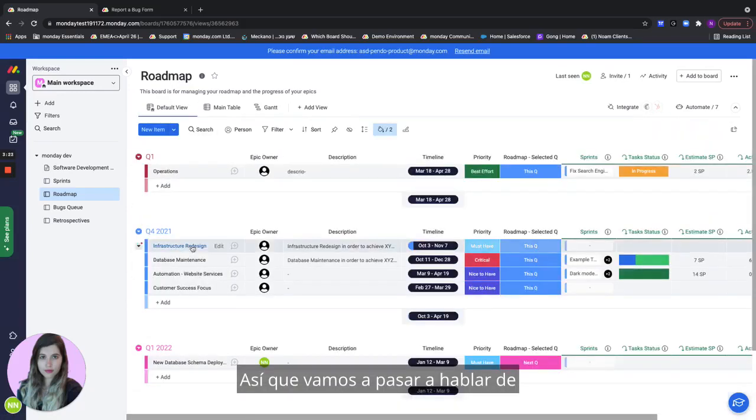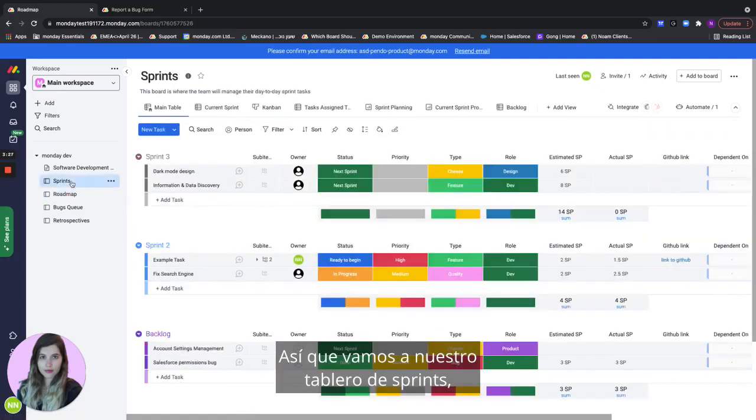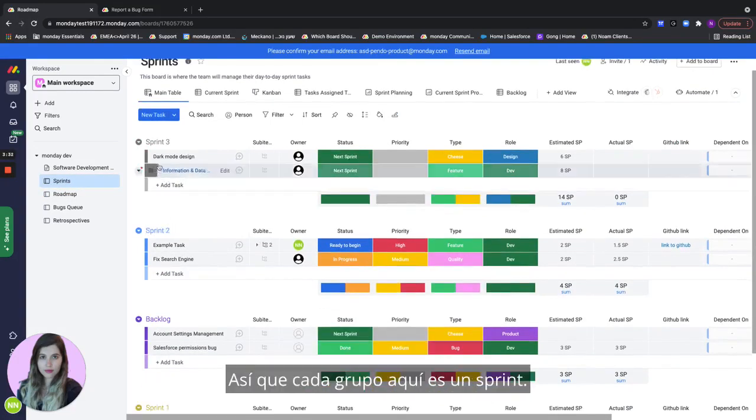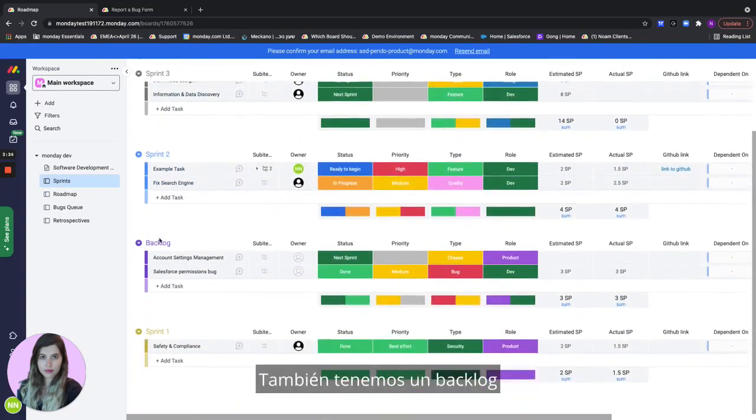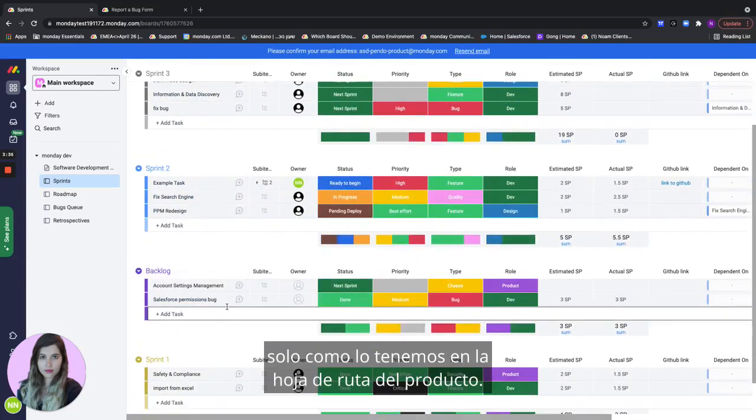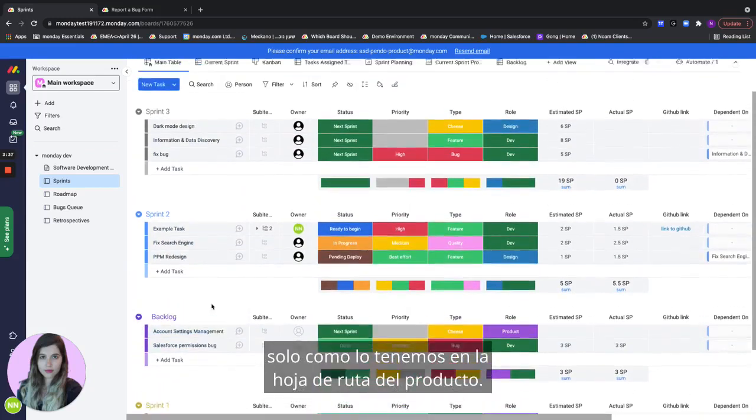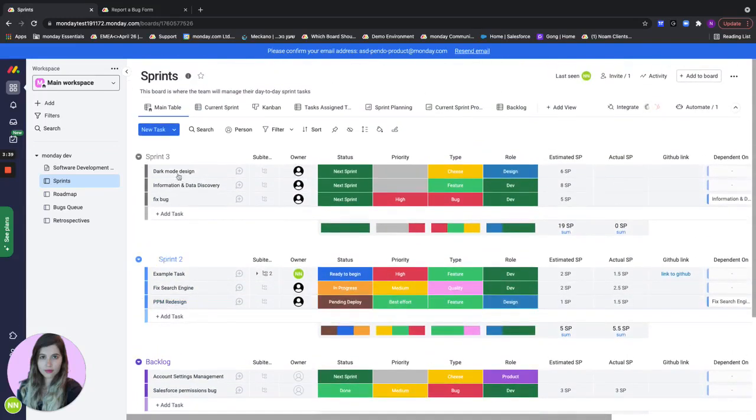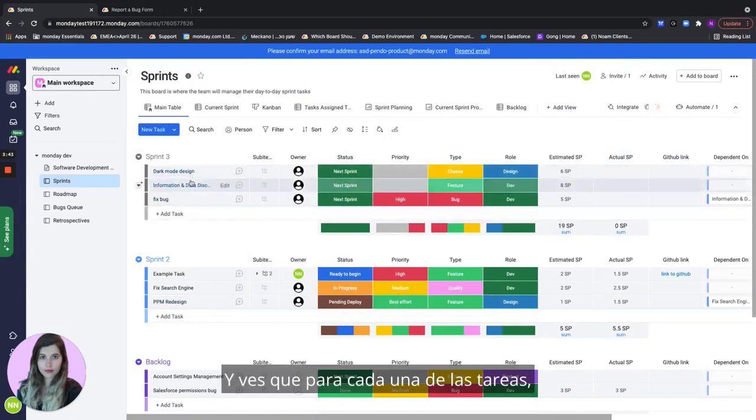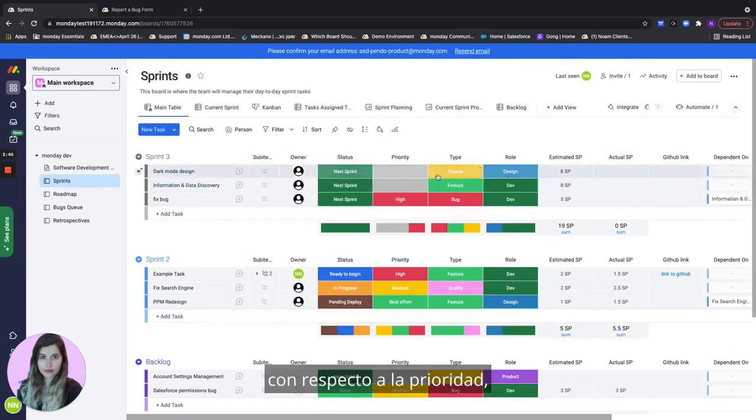Let's move on to talk about how we manage our sprints. So let's go to our sprint board. And obviously as R&D team leads this is extremely important to us. Each group here is a sprint. We also have a backlog just as we have on the product roadmap. The top sprint will always be my current sprint and you see that for each of the tasks we're collecting a bunch of information regarding priority type role,